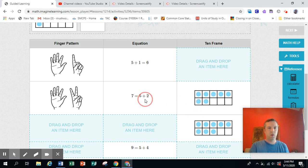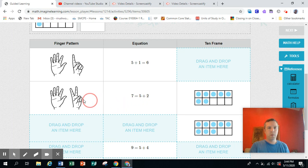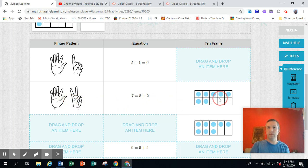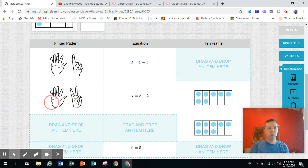So you see all the numbers here in the equation match the fingers, and the 10 frame also matches the fingers.